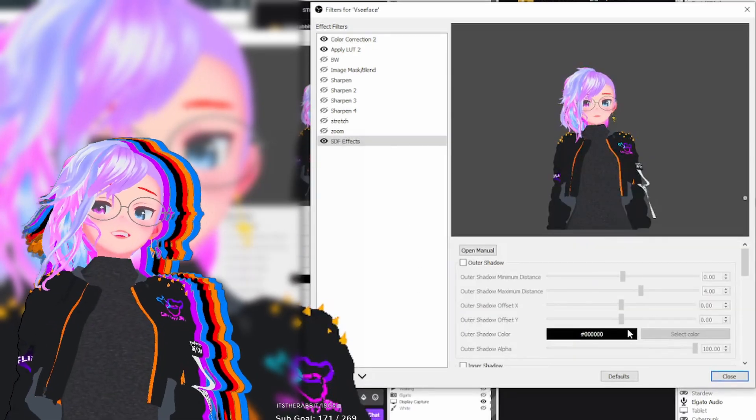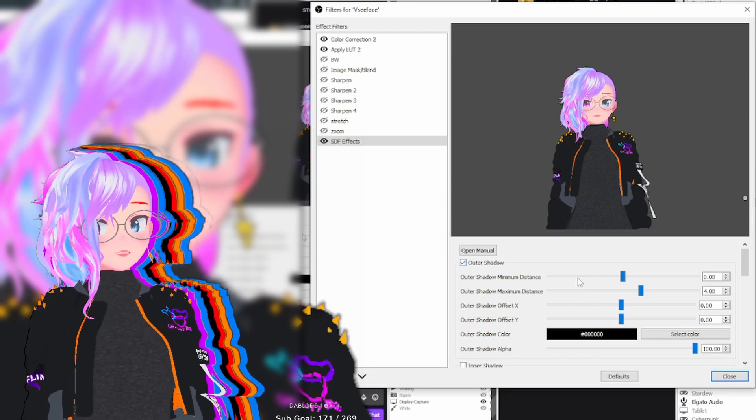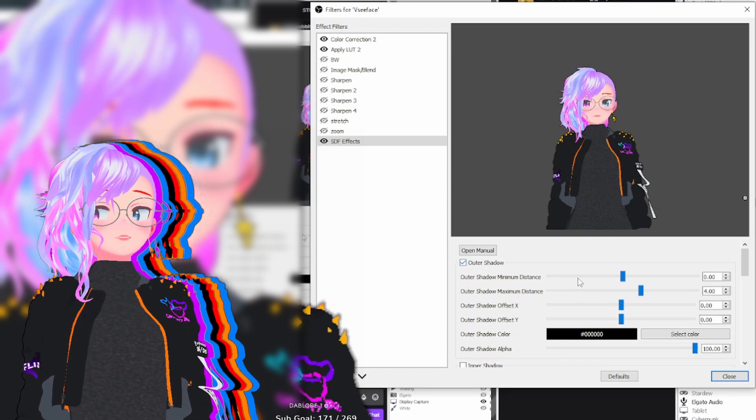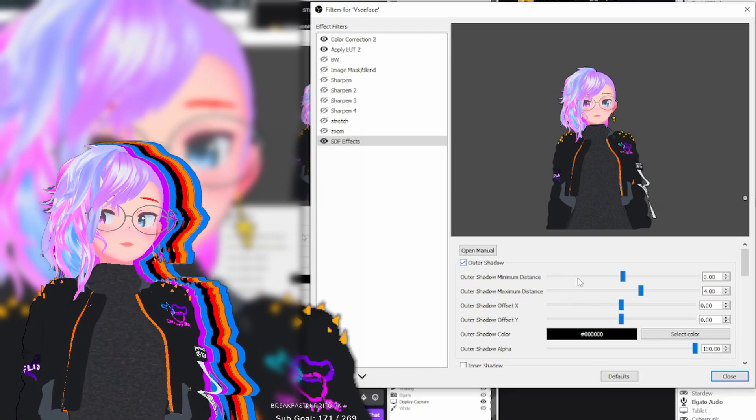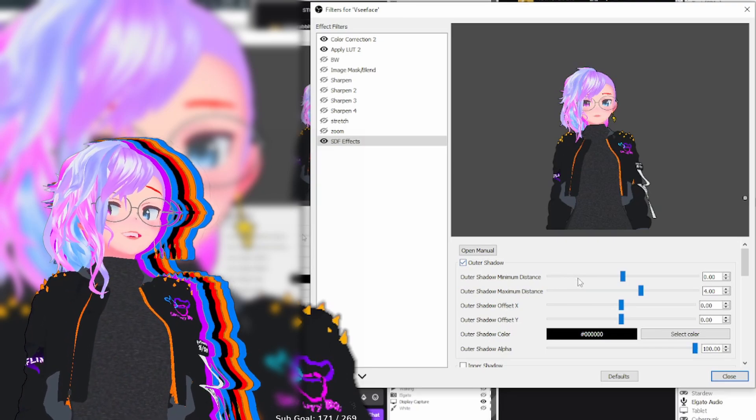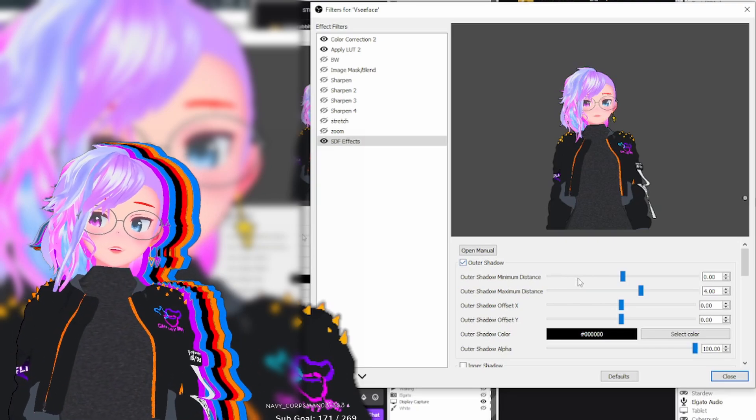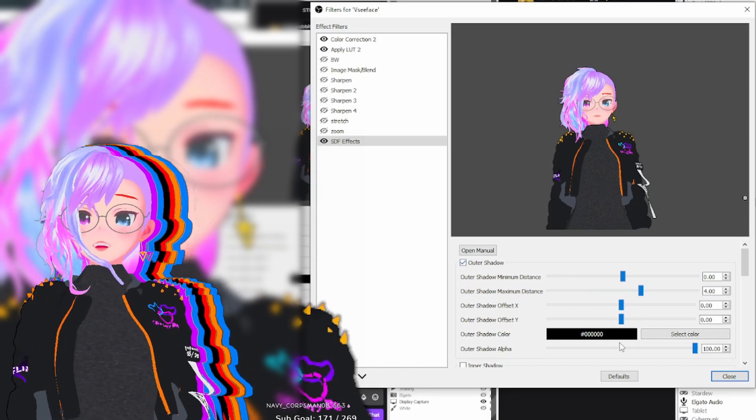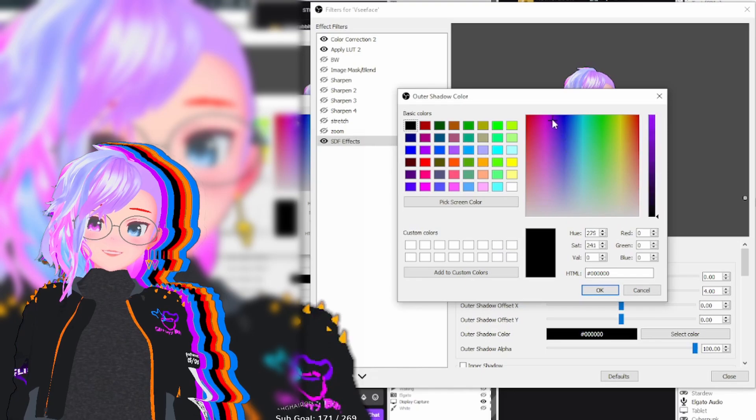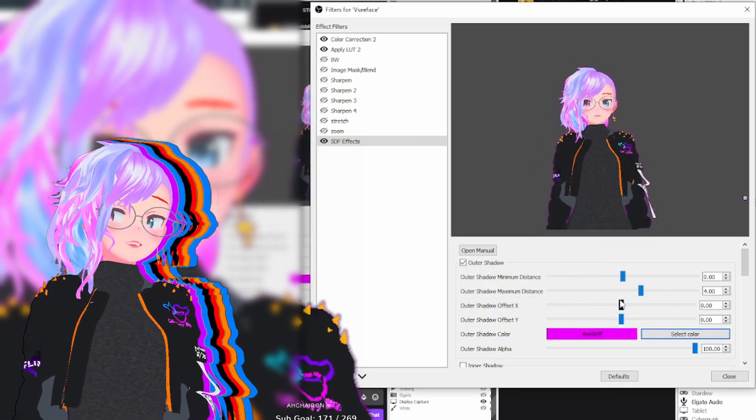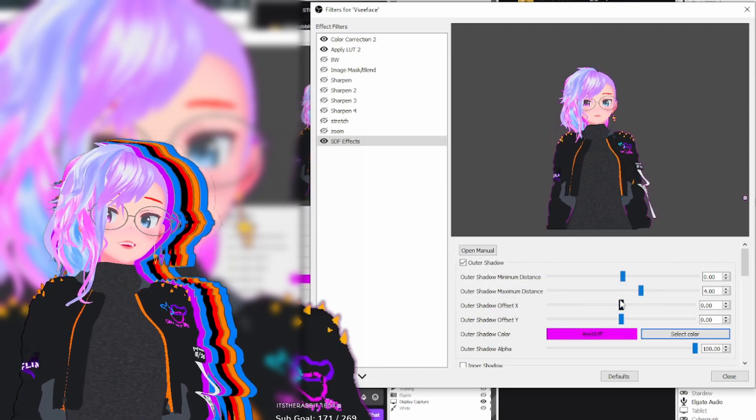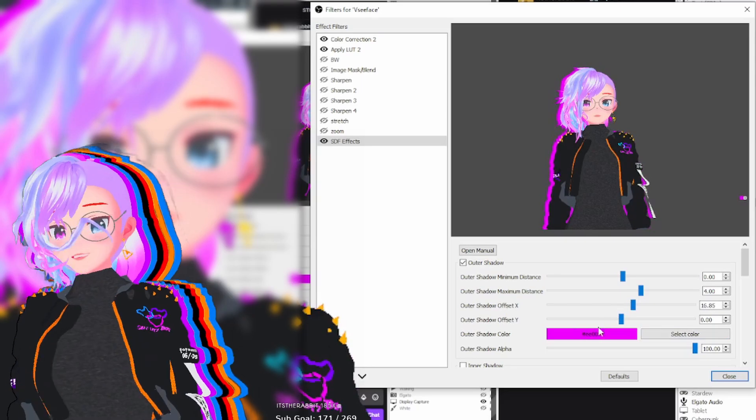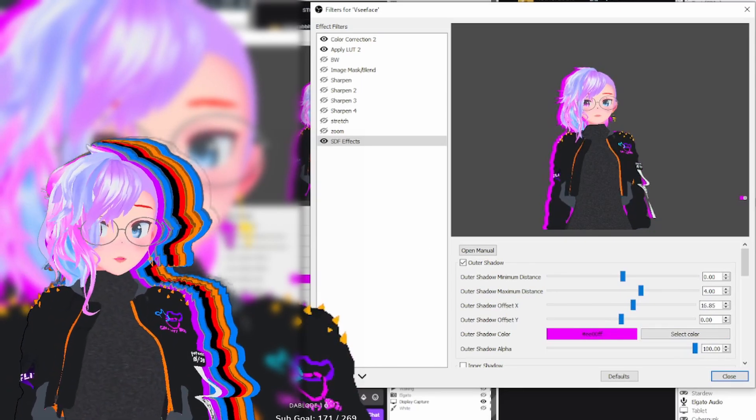So to get this nice outline effect that you're seeing on the screen, all you got to do is when you checkbox outline shadow, I would recommend leaving outer shadow minimum distance and outer shadow maximum difference distance to zero. And then what you need to do is choose a color with the color selector like you're seeing on the screen right here. Pick a color, press OK. And then now what you're going to do is you just need to set the X and Y offsets and just move it from side to side. And then press OK.